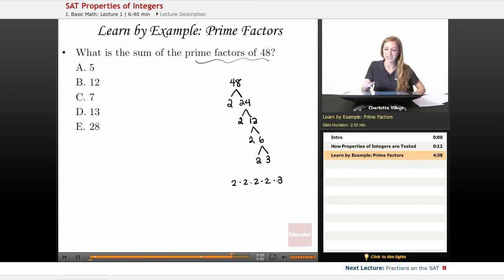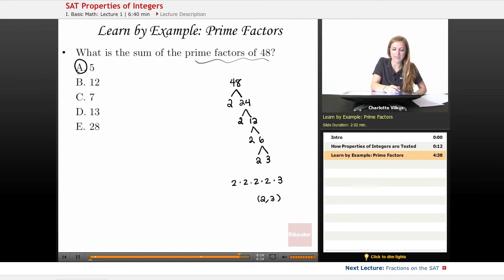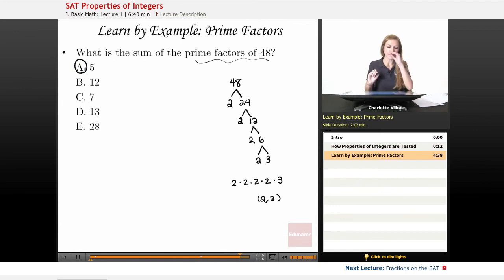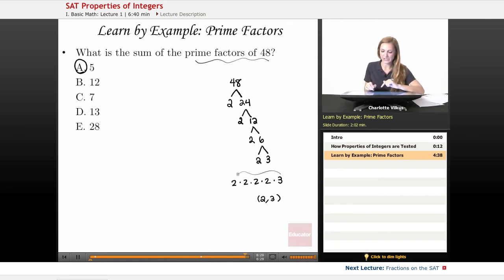If you plug that into your calculator, you get 48 back as your answer. The distinct prime factors are just 2 and 3. The SAT likes to take a concept and have you apply it further — so 2 and 3 individually aren't the answer, nor is the full factorization. Instead, the question asks for the sum of the prime factors, which is 2 plus 3, equaling 5.